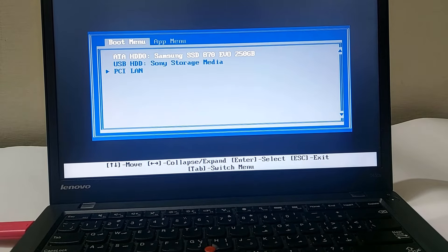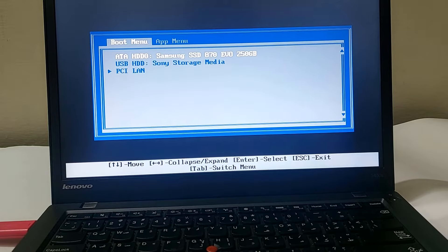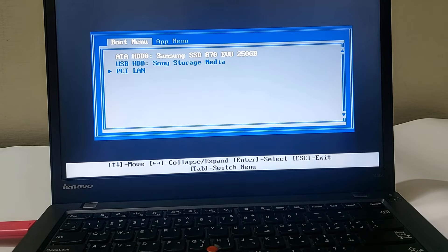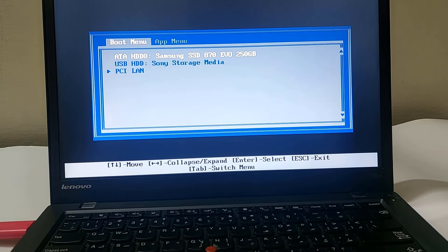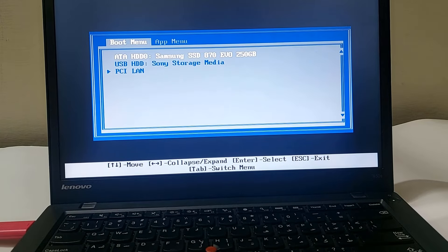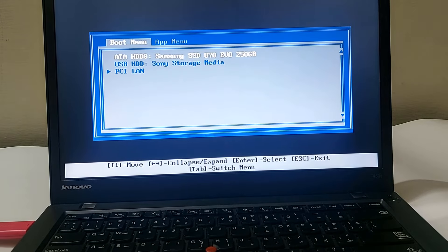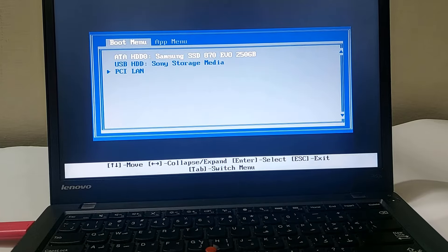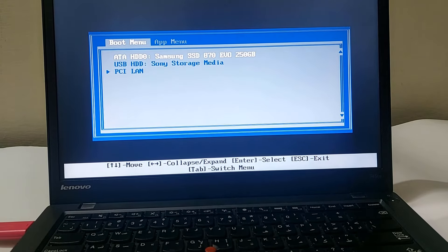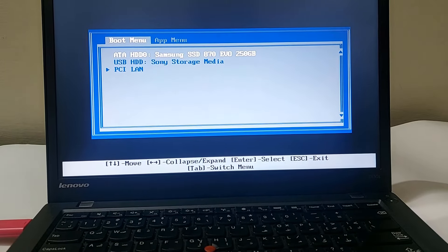You need to have a bootable USB drive connected with your laptop. If you want to know how to create a bootable USB drive for Windows 10 or 11, I have given a link on the screen and in the video description that will guide you.